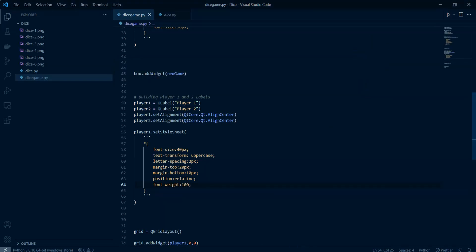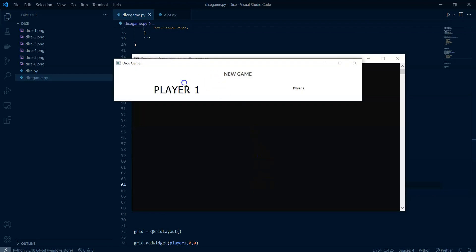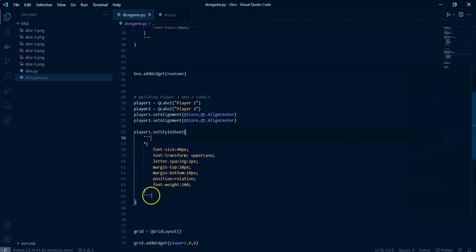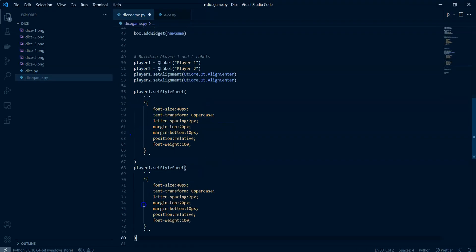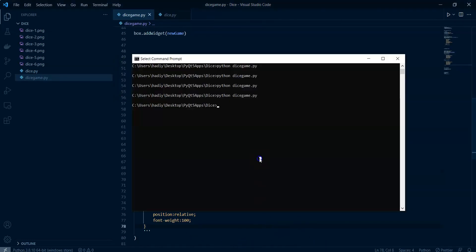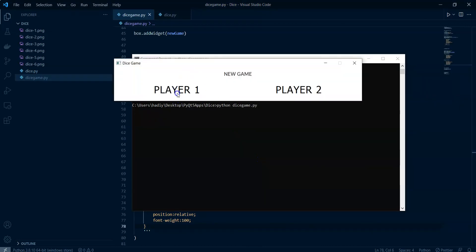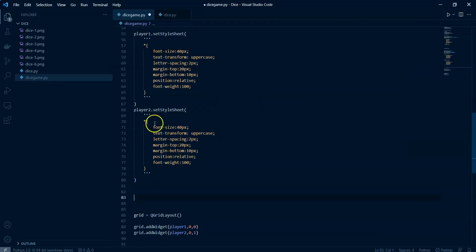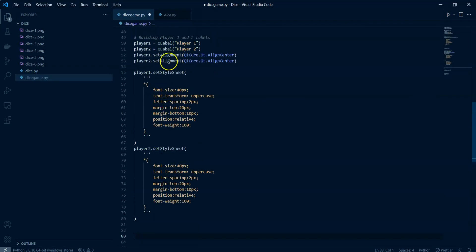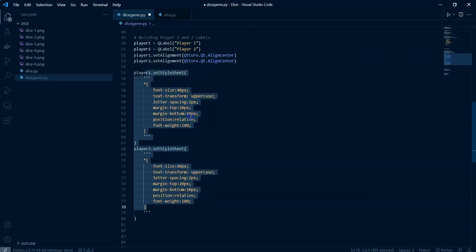Let's close and run — it looks a bit nicer, with increased font size, font weight, and positioning. We do the exact same style for player two by copying and pasting it. Now let's add the score for both players. We're going to create a label for each and assign center alignment, then change the style.